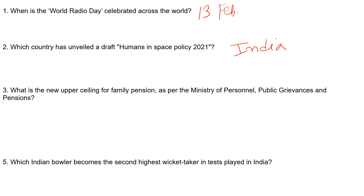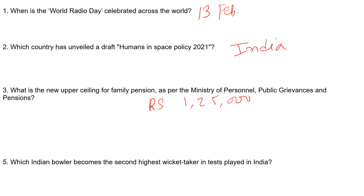The next question: What is the new upper ceiling of family pension as per the Ministry of Personnel, Public Grievances, and Pensions? The correct answer is Rs. 1,25,000.